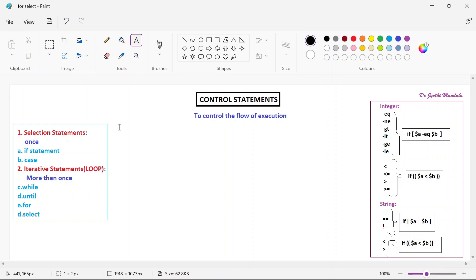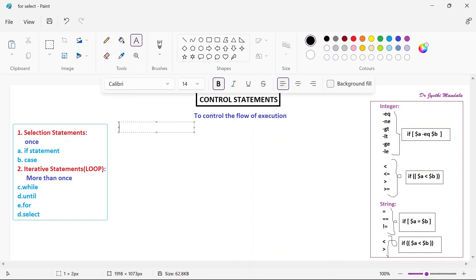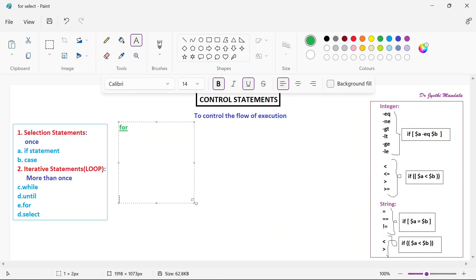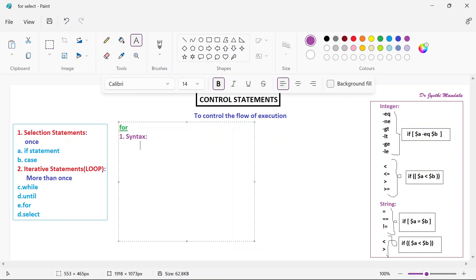Let me show you the syntax. For can also be used similar like your while and until, but the syntax is a little bit different and we have 3 options to work with for. So we will see all 3 first and then we can run and see the execution. So for the first way, you need to write for and then you need to write down the variable and with what values you want to check, that also you need to mention.